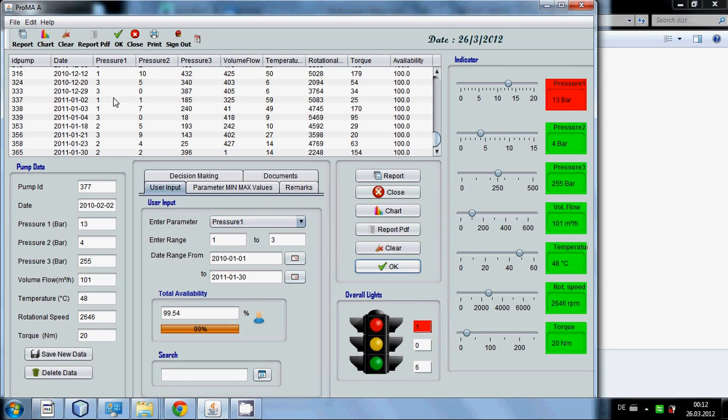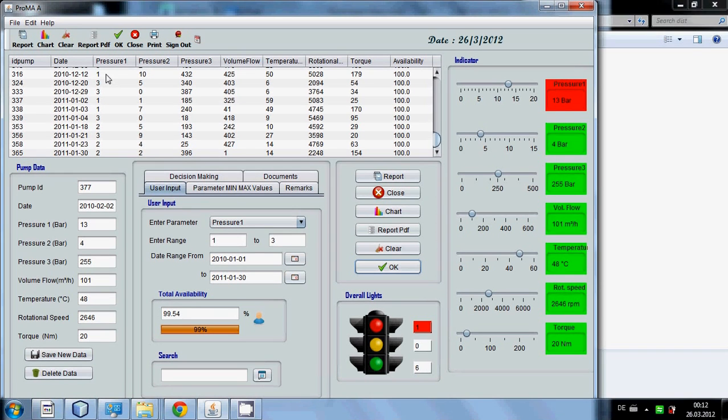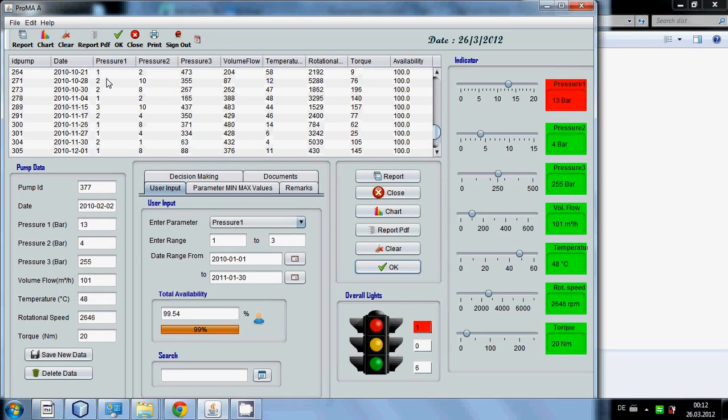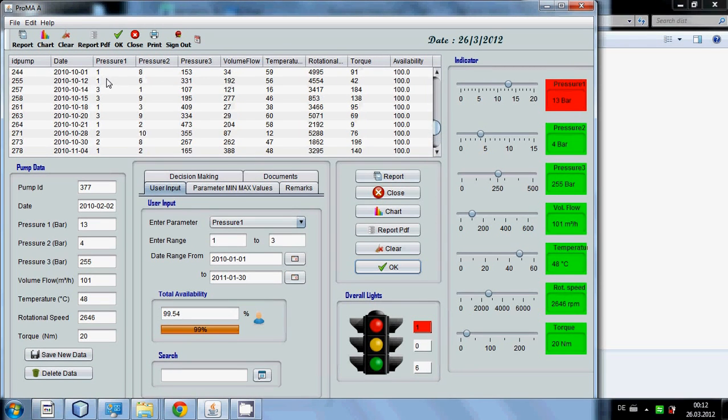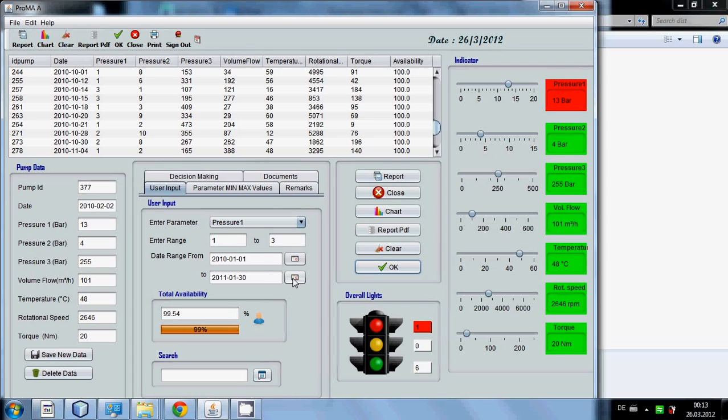If you press OK you can see pressure 1 will only show 1, 2 and 3 which is between 1 and 3 and which is between these 2 days.